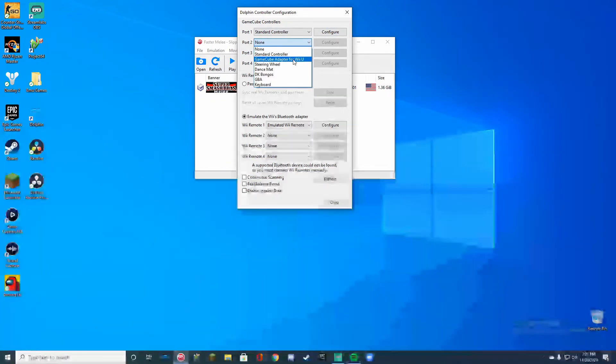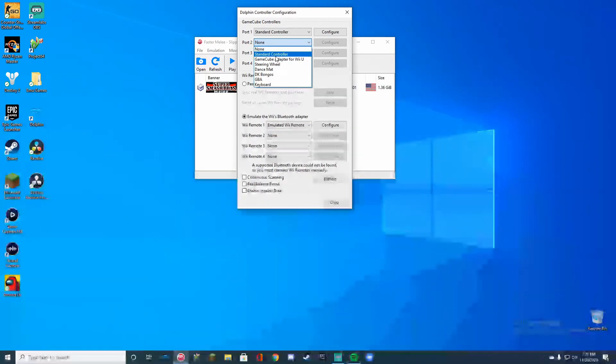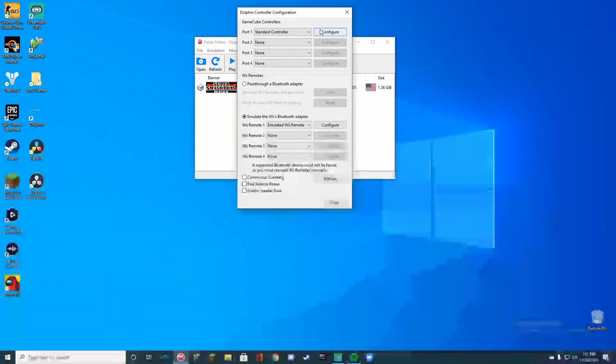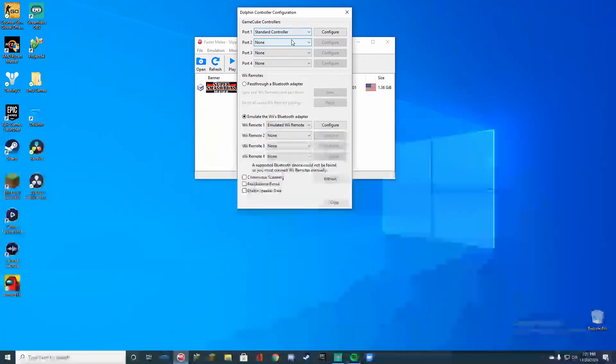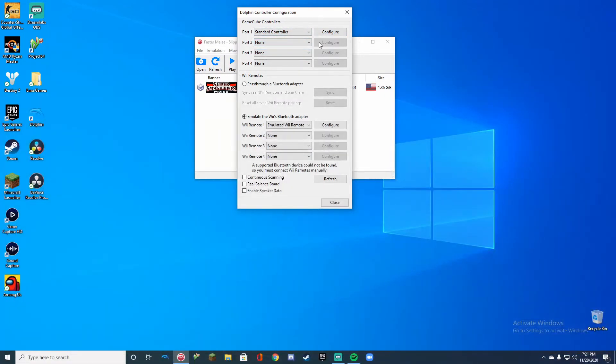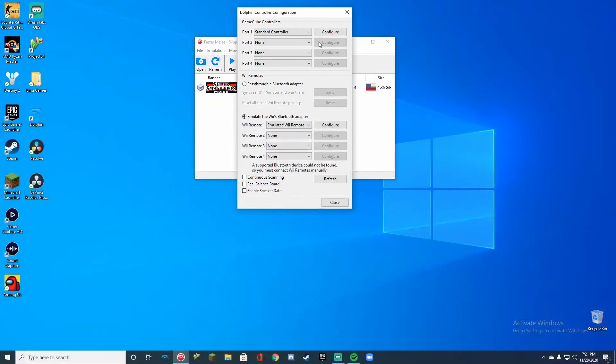It's usually going to be set to GameCube adapter for Wii U. If you're playing by yourself, go ahead and set that to standard controller, make sure it's to all of them or I think it's just to two of them, I'm not sure because I don't really go online that much.